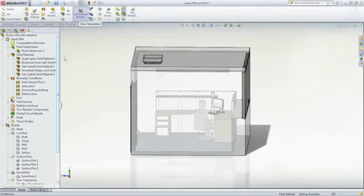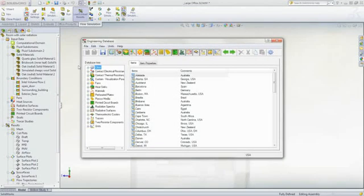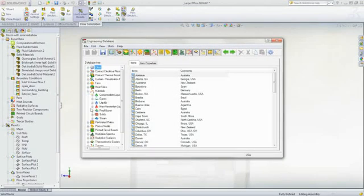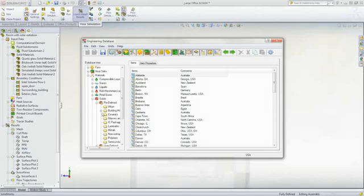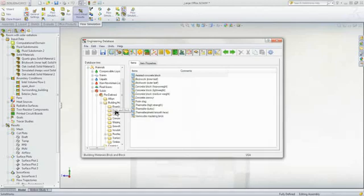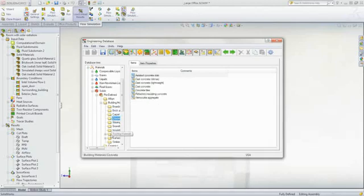The SolidWorks Flow HVAC module is tailored to assisting designers and engineers focused on air conditioning systems. To help speed up model setup, a wide array of building materials has been provided.